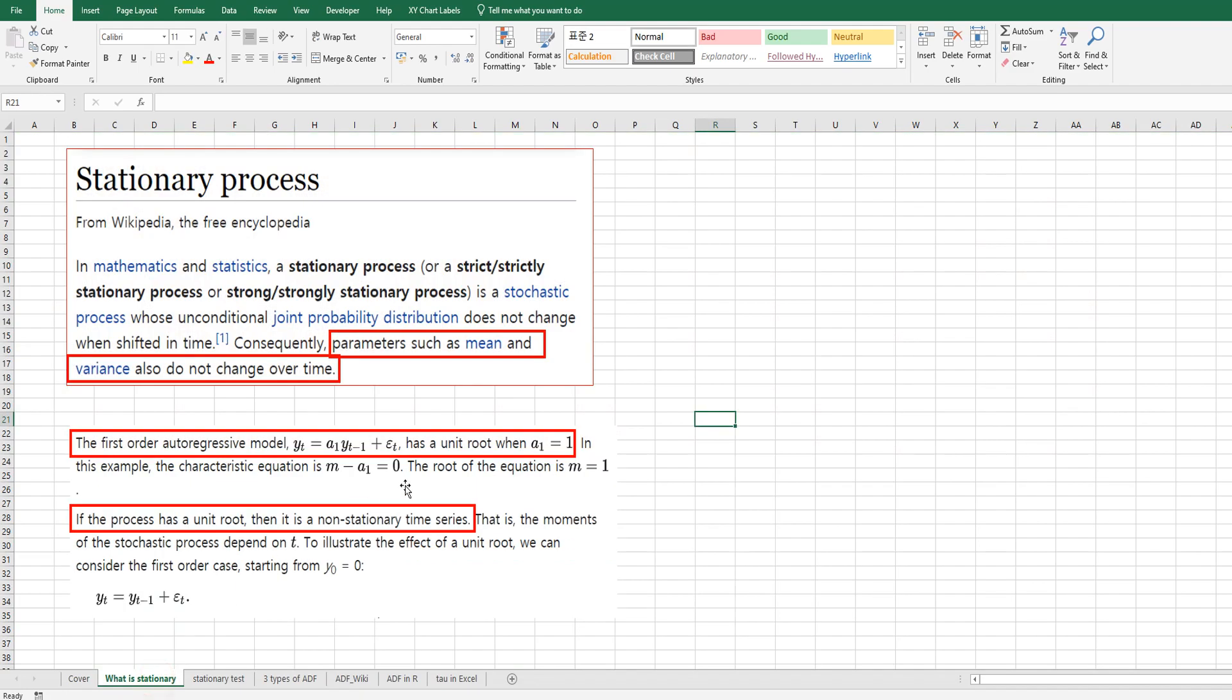According to Wikipedia, stationary is a stochastic process whose unconditional joint probability distribution does not change when shifted in time. Consequently,